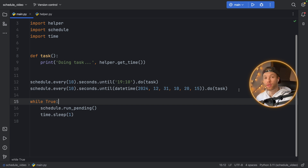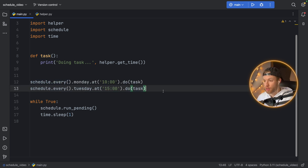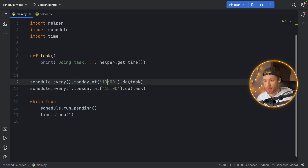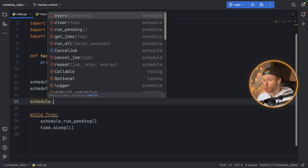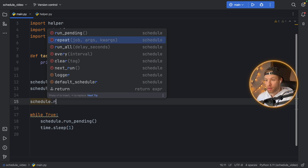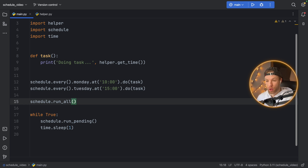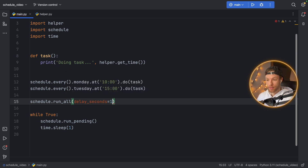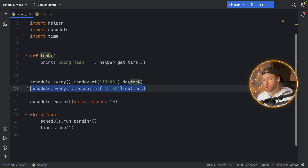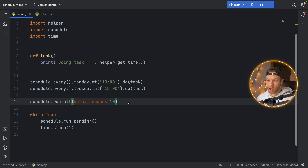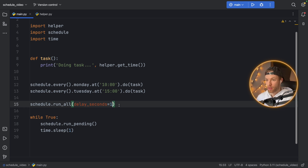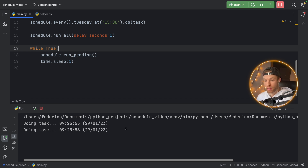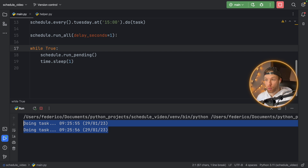I only have two more examples. First: schedule.every().monday.at('10:00').do(task) and schedule.every().tuesday.at('15:00').do(task). Maybe something urgent has come up, so we call schedule.run_all. This is going to run all of the tasks as soon as we call this method. There's also an optional delay_seconds argument — if you pass in 10, it runs the first function and then waits 10 seconds before running the second, in case you don't want every job to run at the same time. With a one-second delay, it runs both tasks with a one-second delay in between.